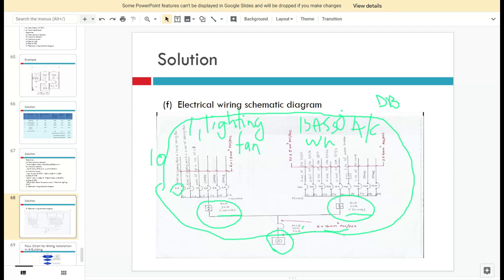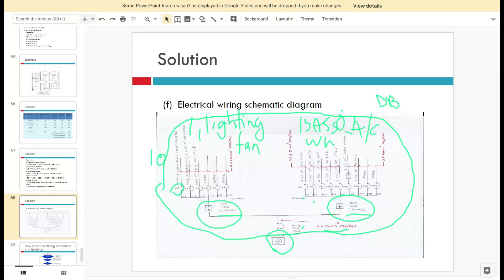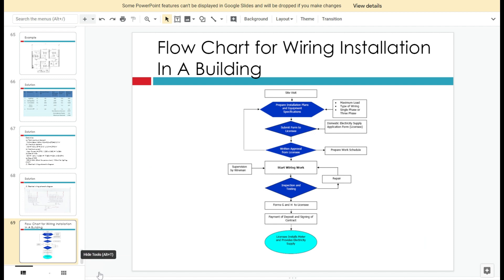For the power side, consider a maximum of three 13-amp SSOs per MCB. For example, grouping them as two, two, two, or three, three, two — it depends on your design but must be economically viable. For the water heater, an additional RCCB or RCD is required with a sensitivity of 10 milliamps, because it is very close to human beings. Then connect the air conditioner, and include two spare circuits. This completes the electrical wiring schematic diagram.